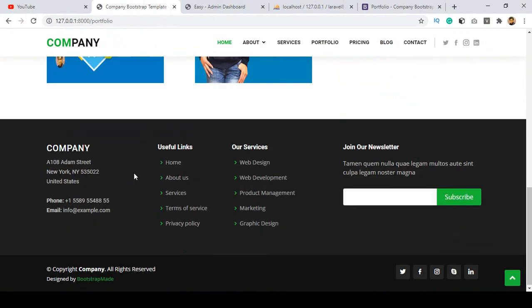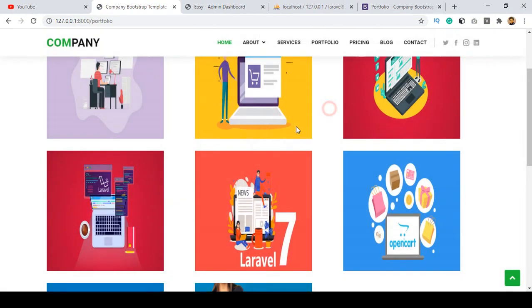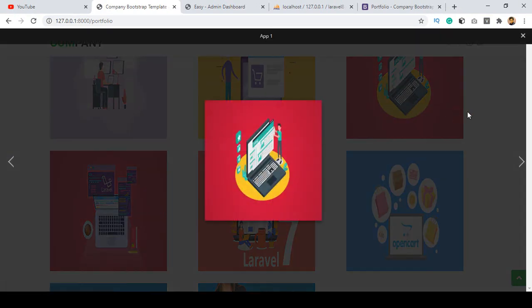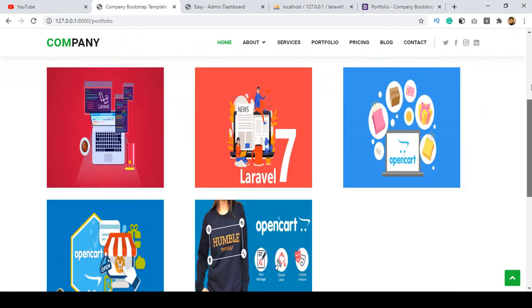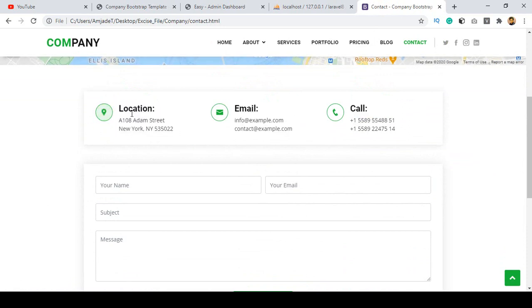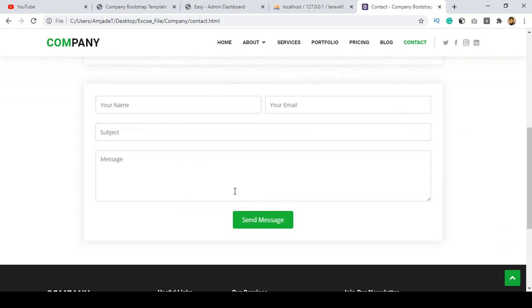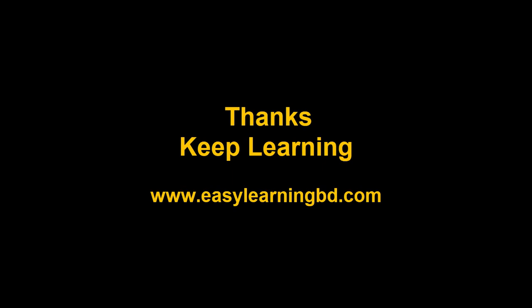Now our portfolio page is totally dynamic — all portfolio items are visible and successfully loaded. You can manage everything from the backend. We have successfully completed our portfolio page. In the next video I want to discuss the contact page — making location, email, call, and contact form data dynamic and inserting it into the database. Thanks for watching, see you in the next video.